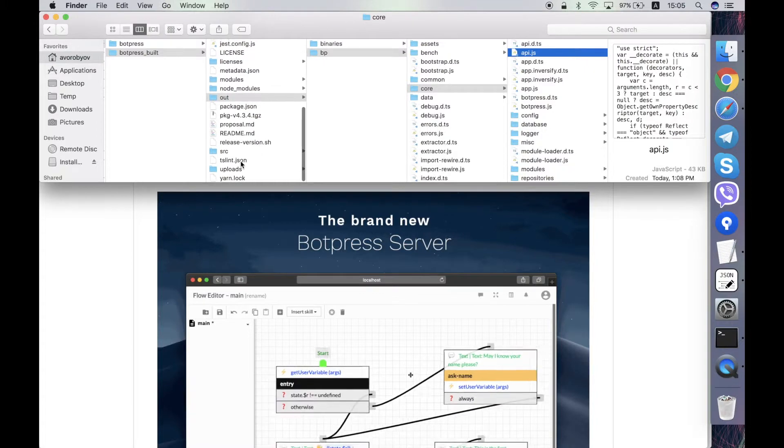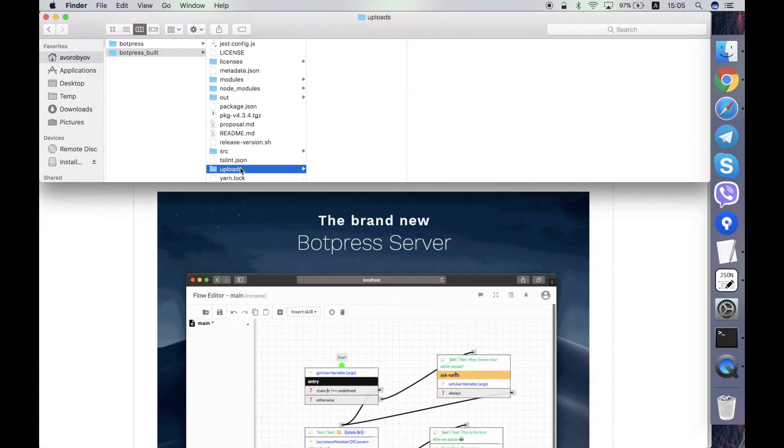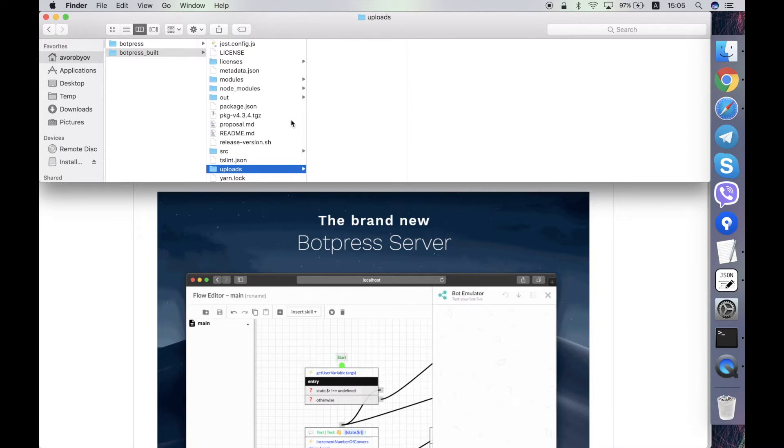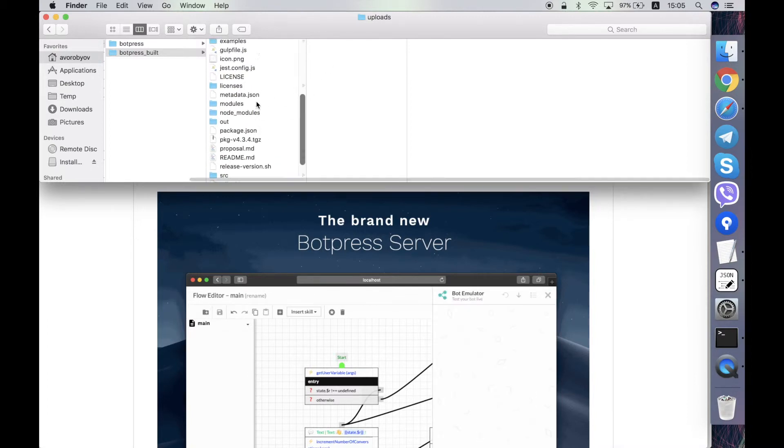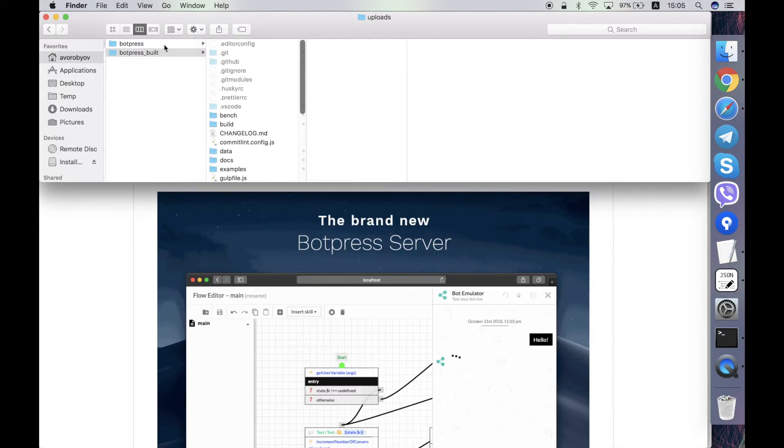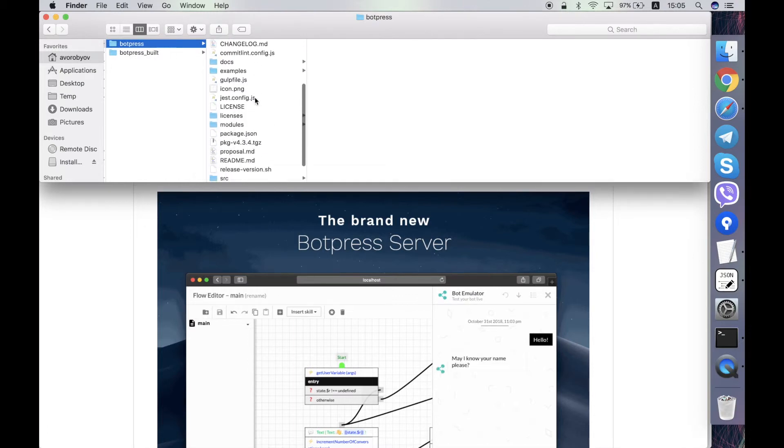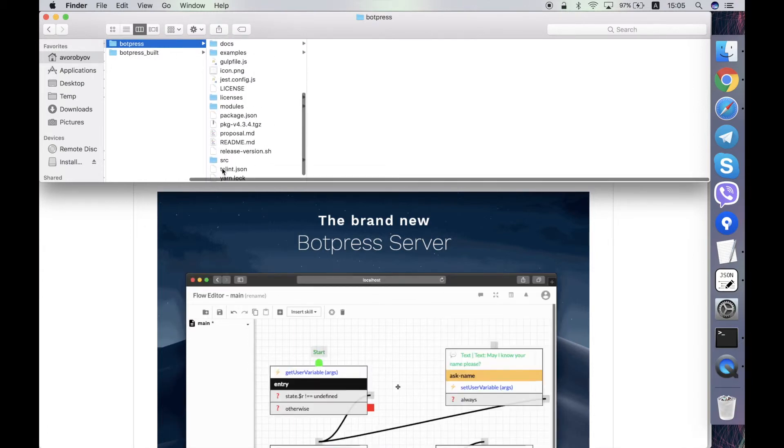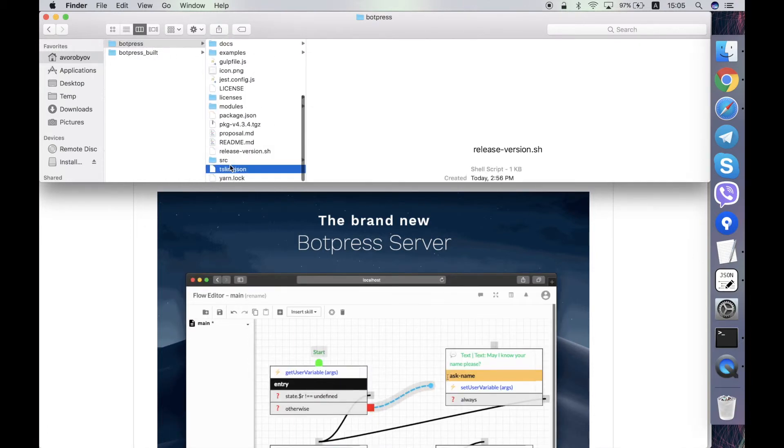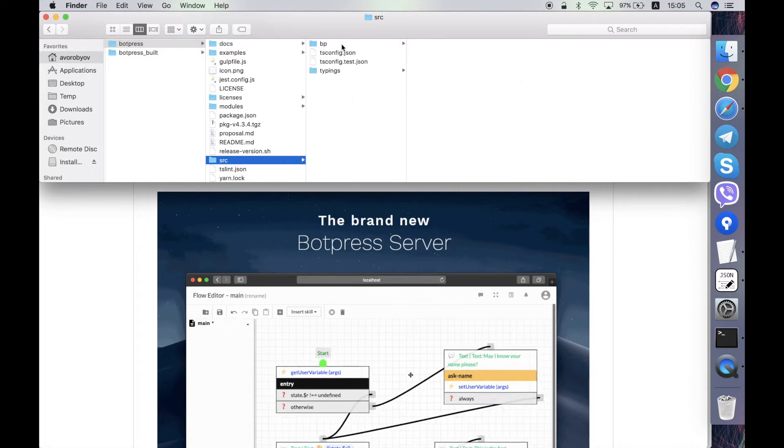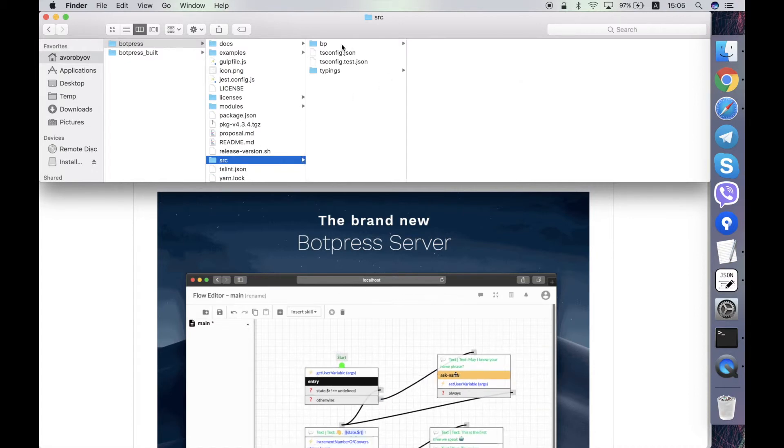And there is a folder uploads. I suppose it contains some data uploaded during the bot creation, but haven't checked it by myself. We'll get back to the src folder and speak about the contents of this folder.